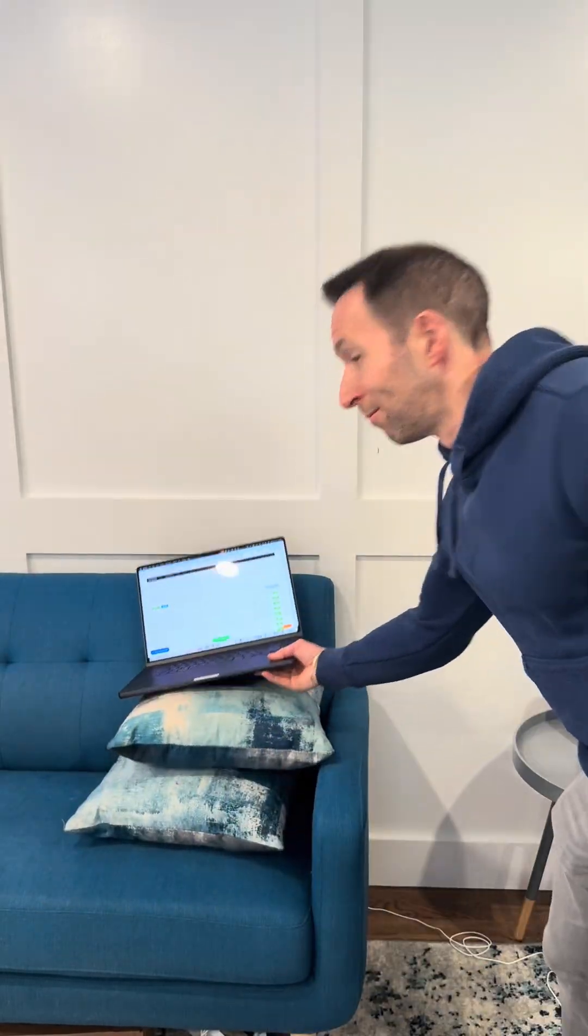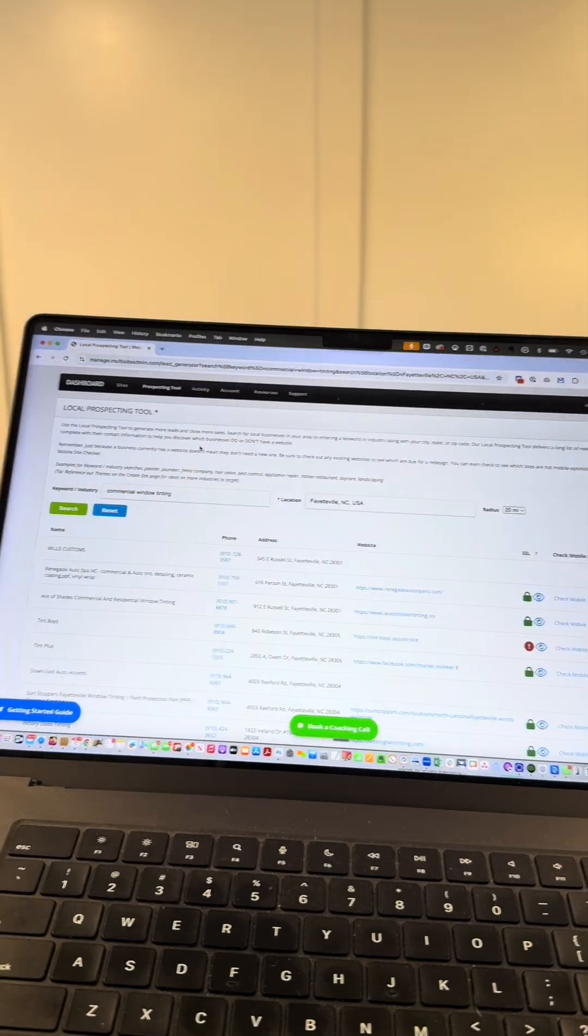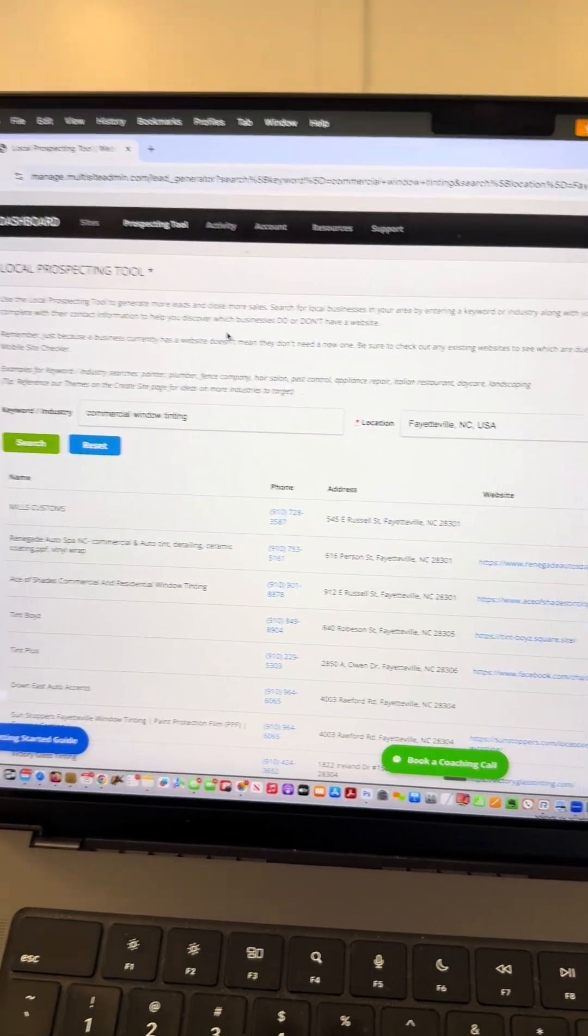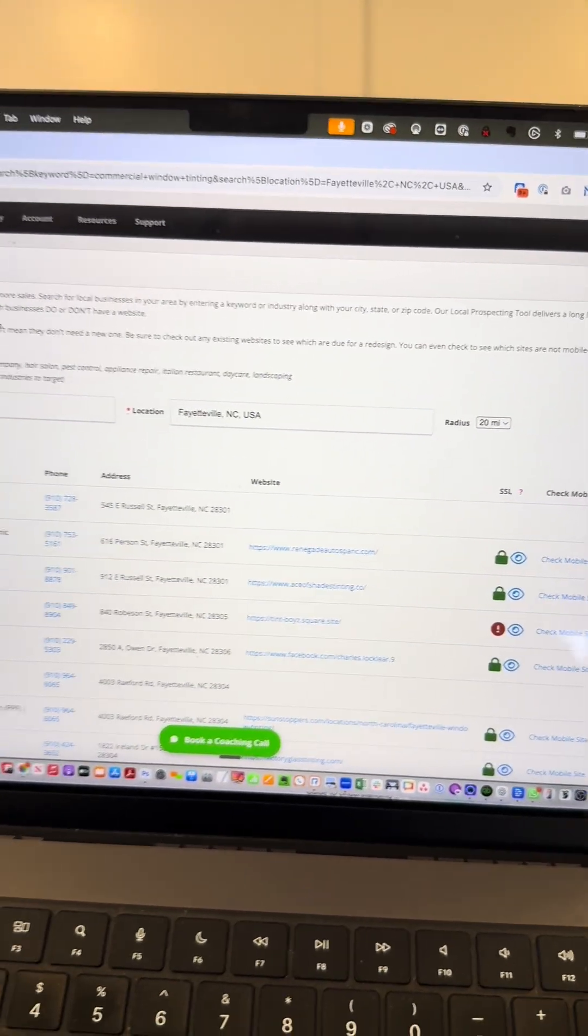Watch this. Let's build a website for a commercial window tinting company in Fayetteville, North Carolina.